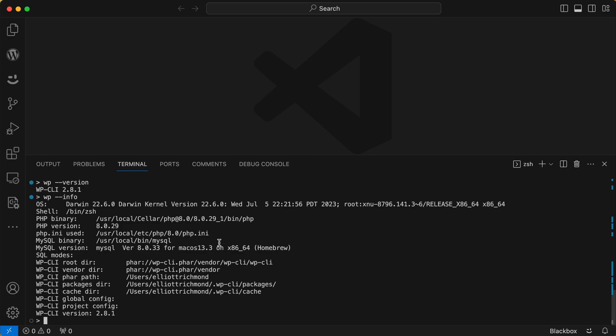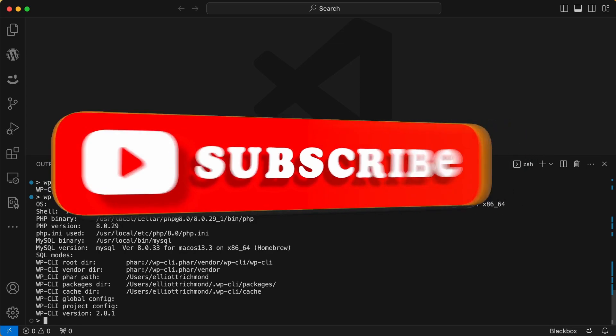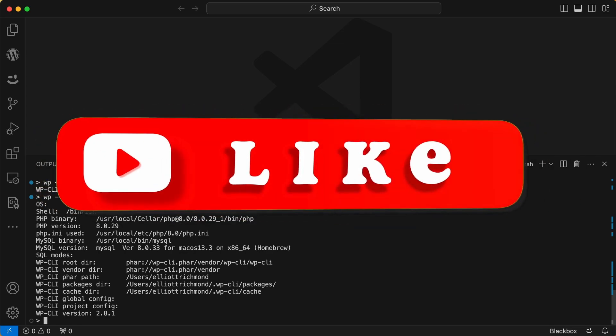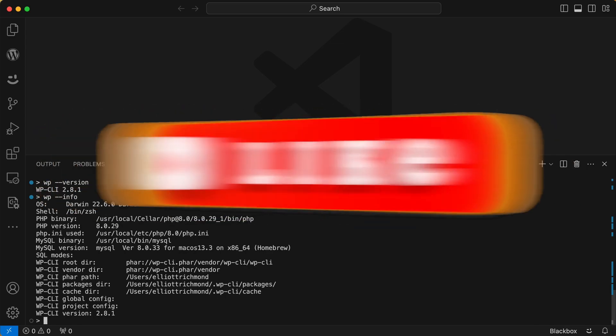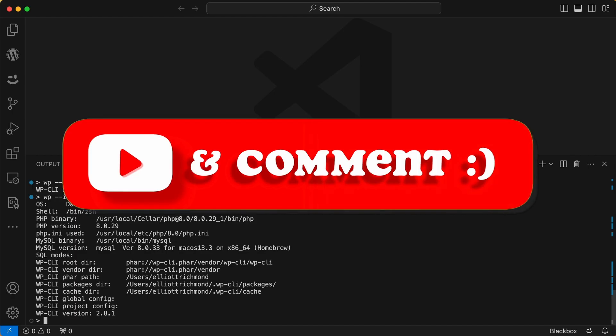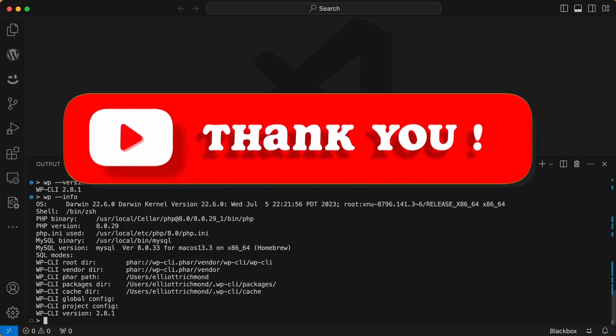You've successfully installed WP-CLI on your computer using curl. You can now use WP-CLI to manage your WordPress websites more efficiently from the command line, and you're all set up for modern WordPress development. Thanks for watching — if you liked this video, please give it a thumbs up, leave any questions in the comments below, and don't forget to subscribe.